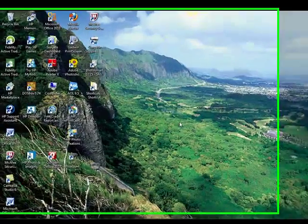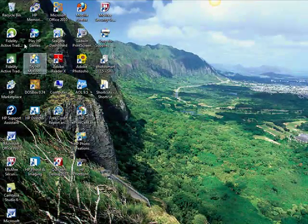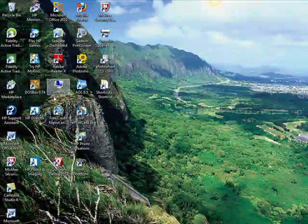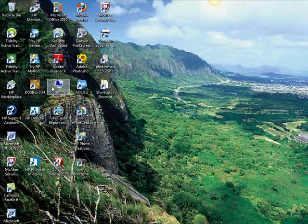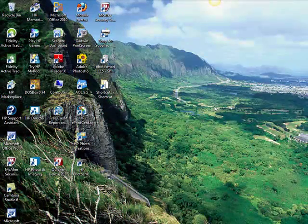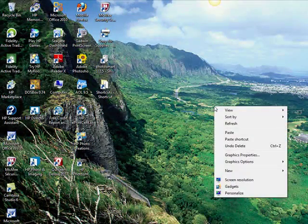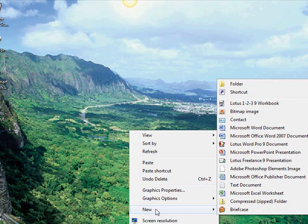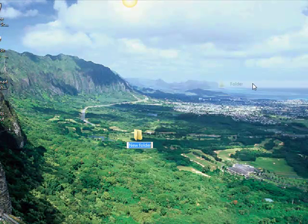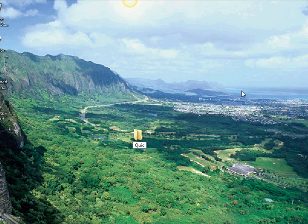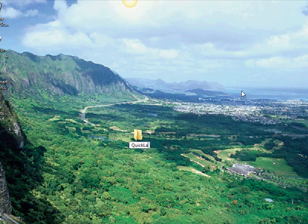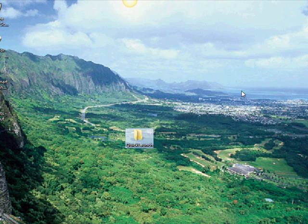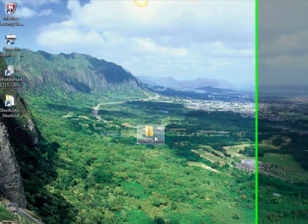So now we have all the programs that we want in our quick launch toolbar on the desktop. Next, we create a new folder on the desktop. You go to new, you click folder, enter, and you give it a name like quick launch. Type enter. And there it is.